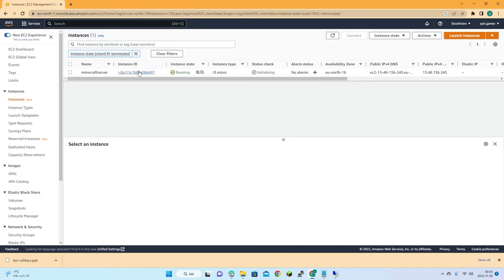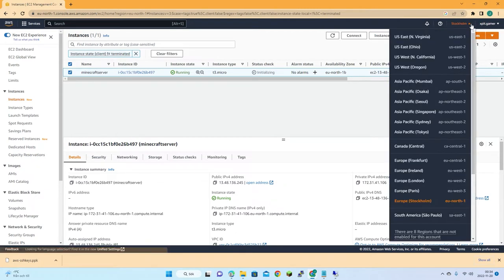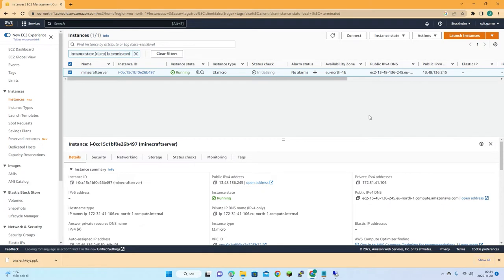The instance is now running. It was created in EU North because I had configured my location there. You can configure your region to get the closest one to yourself.